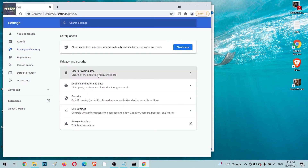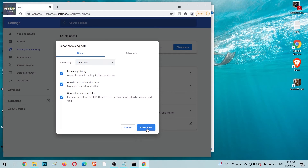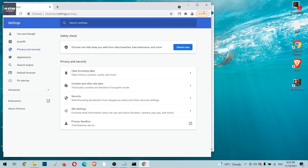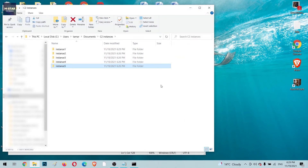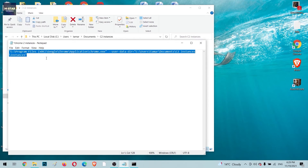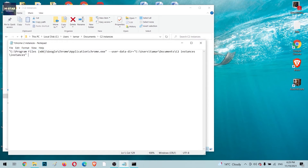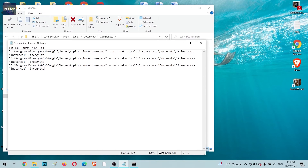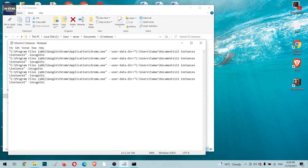Clear the browser data and close the window. Head back to the text file. To run Chrome in incognito mode, add a space, a double-dash, and the word 'incognito' to each line of code. Copy the line and paste it several times for each instance. Since I created five folders, I'll update the instance names to Instance2, Instance3, Instance4, and Instance5 accordingly.